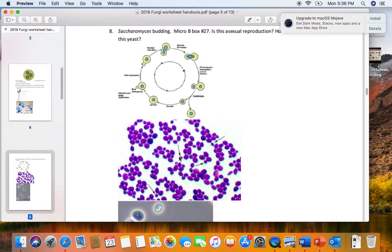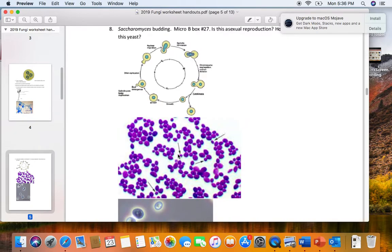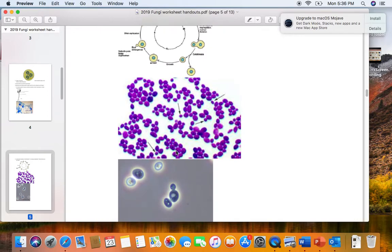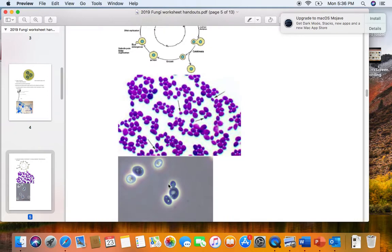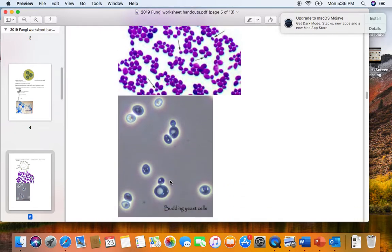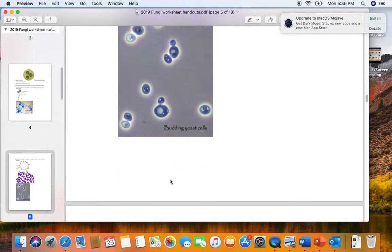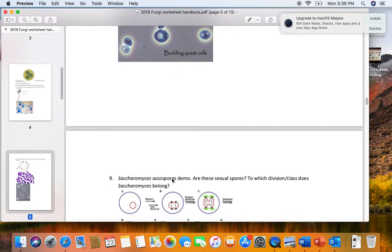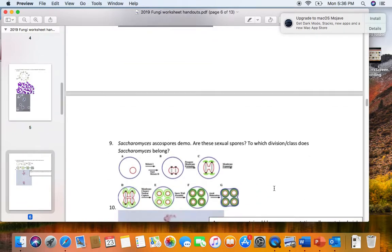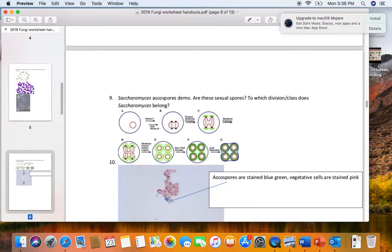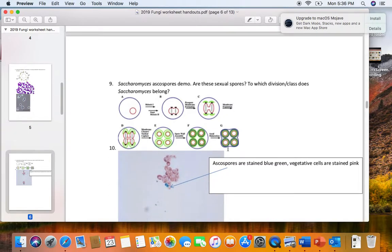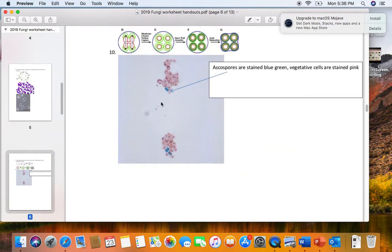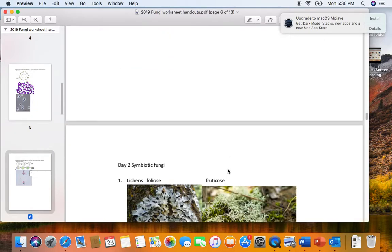For our lab exam, you only need to know the asexual reproduction of Saccharomyces via budding. Previously we also had you identify the sexual spores of Saccharomyces, and they are ascospores, but just forget this. I threw it out. I felt like you were getting overwhelmed. You will not need to know the ascospores as sexual spores of Saccharomyces. But do remember that Saccharomyces, they are ascomycetes.